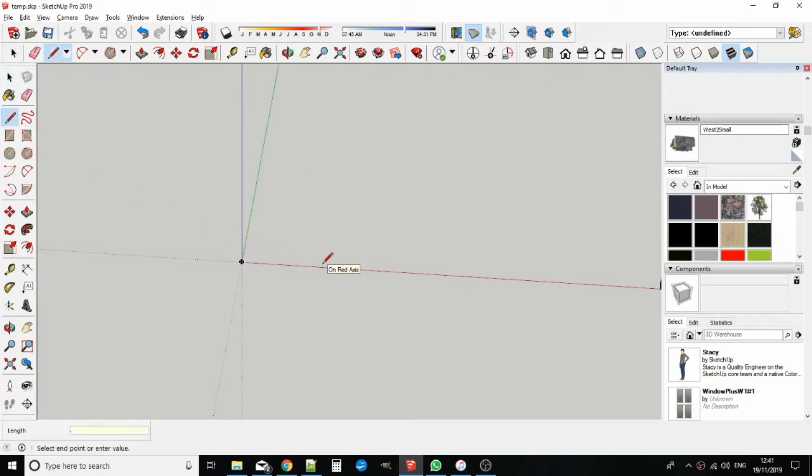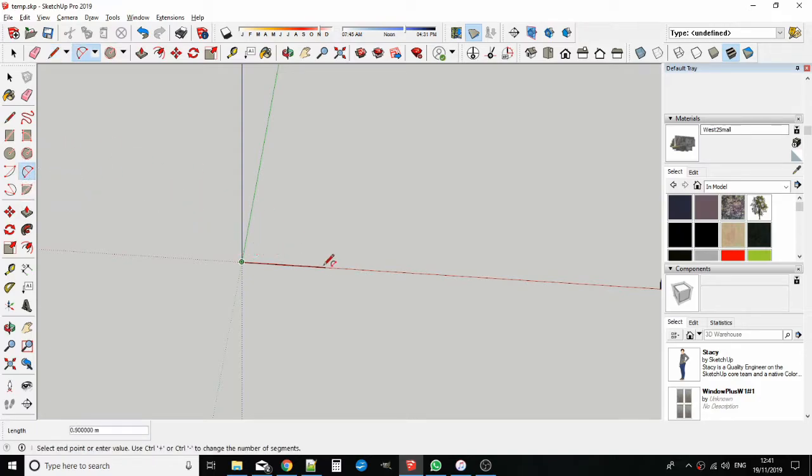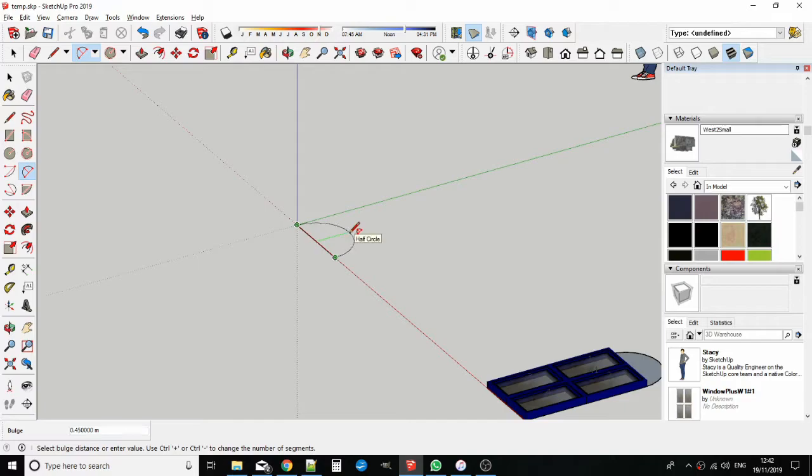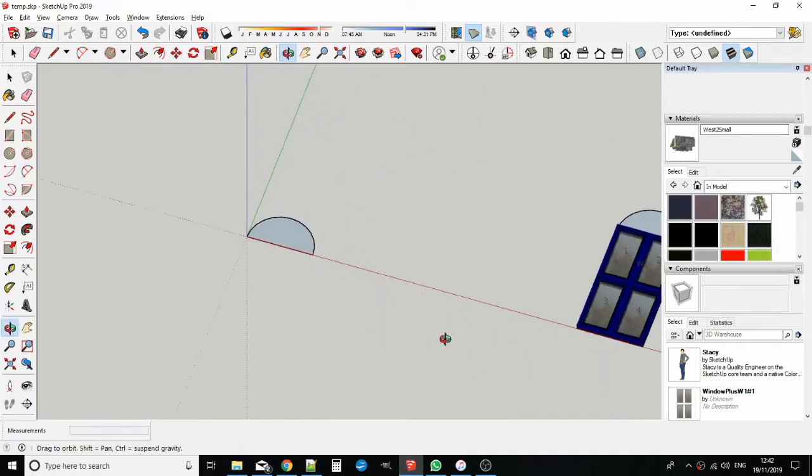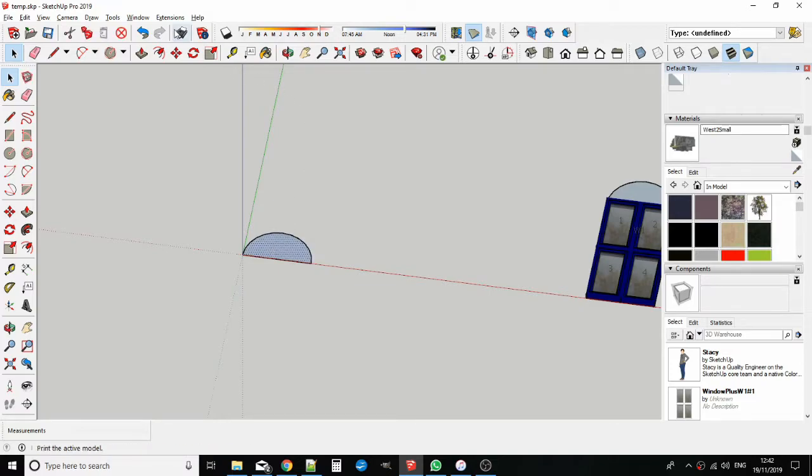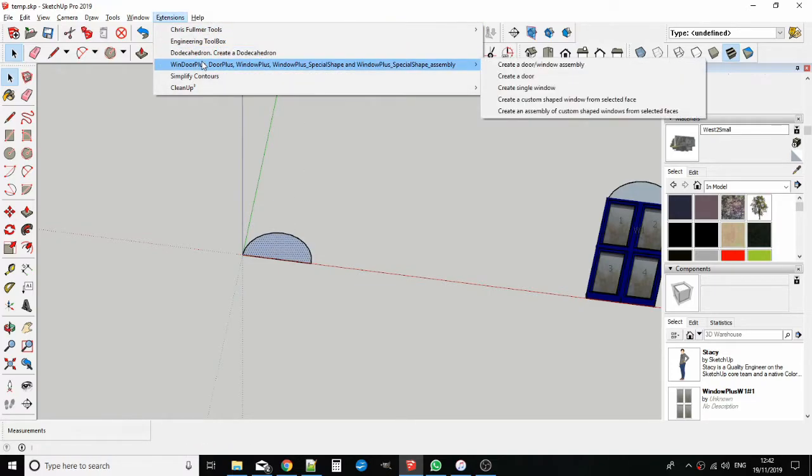First you must draw a face in the shape of the casement on the ground plane in the active model. Please, not inside a component or group. Now select the face and from the Extensions menu select the Windor Plus menu and from the sub-menu click on Create a custom shaped window from the selected face.